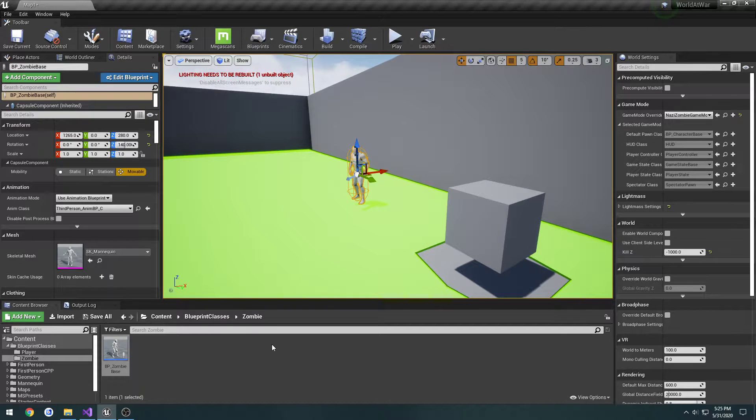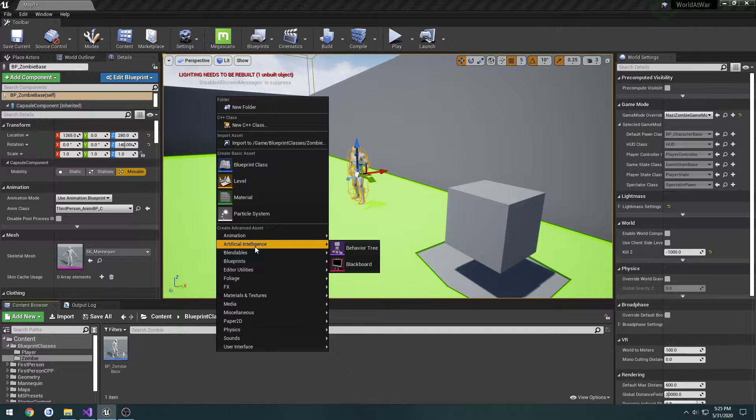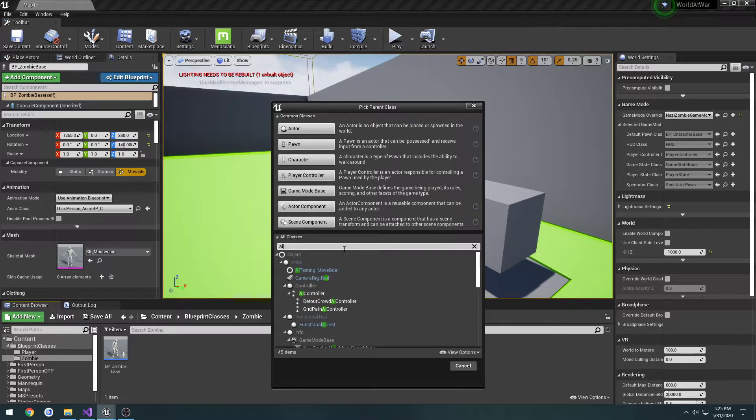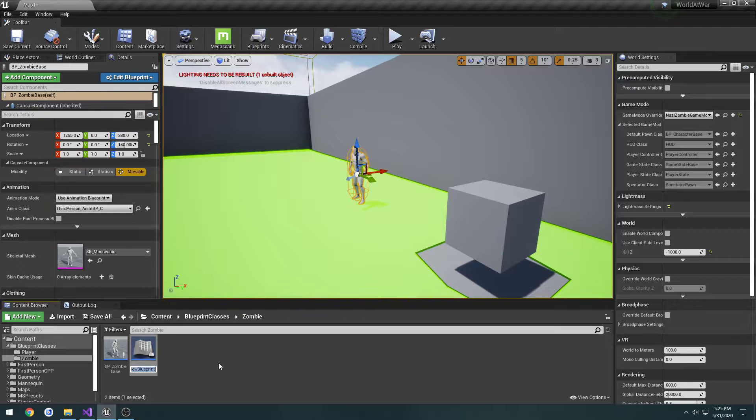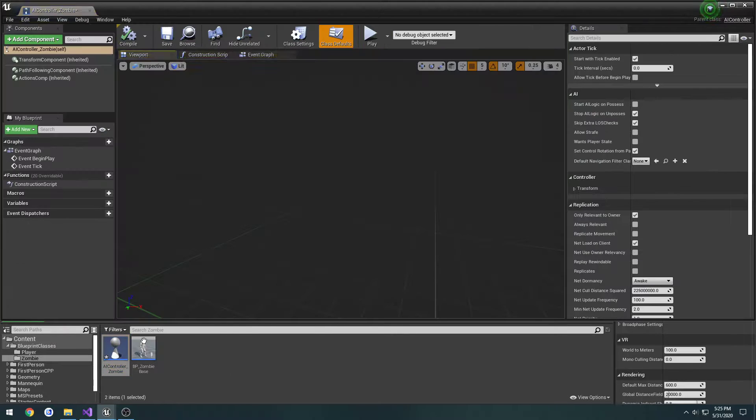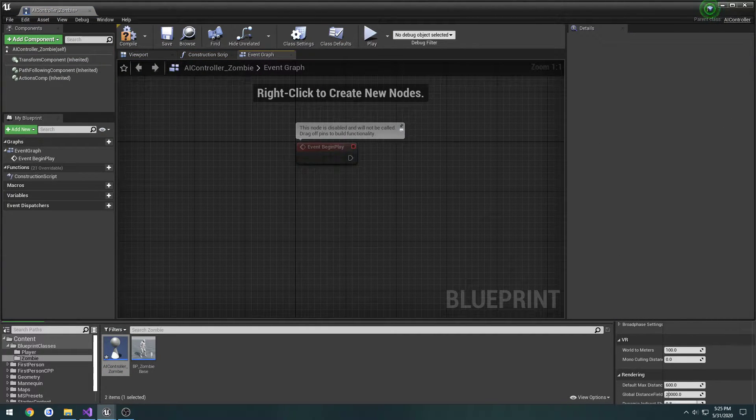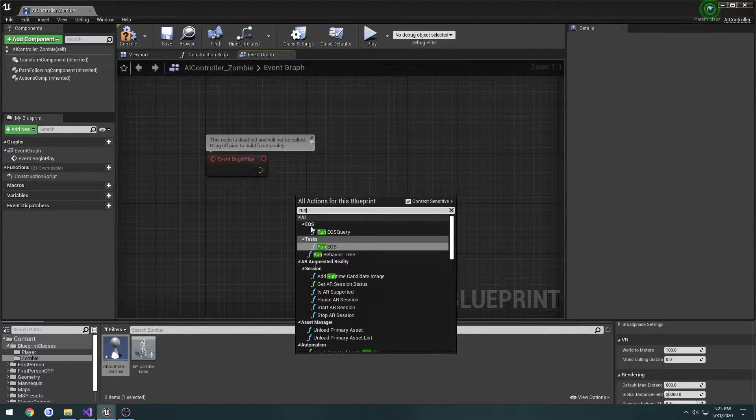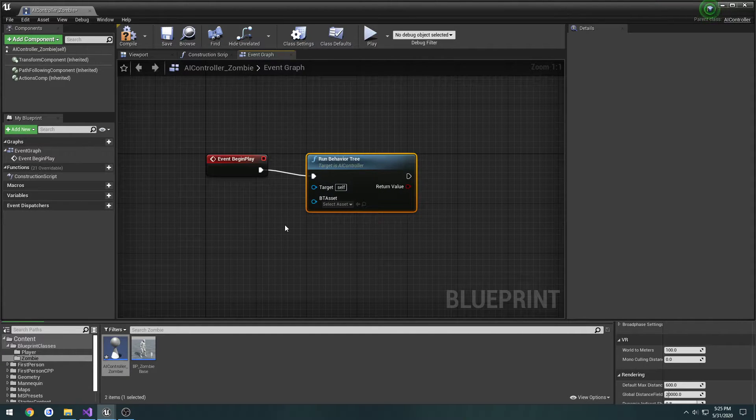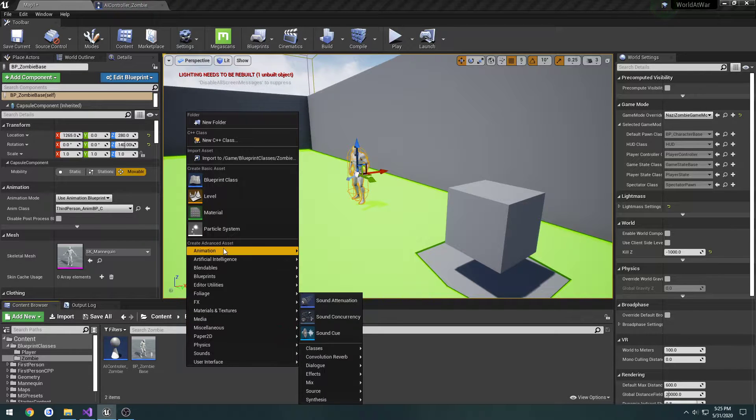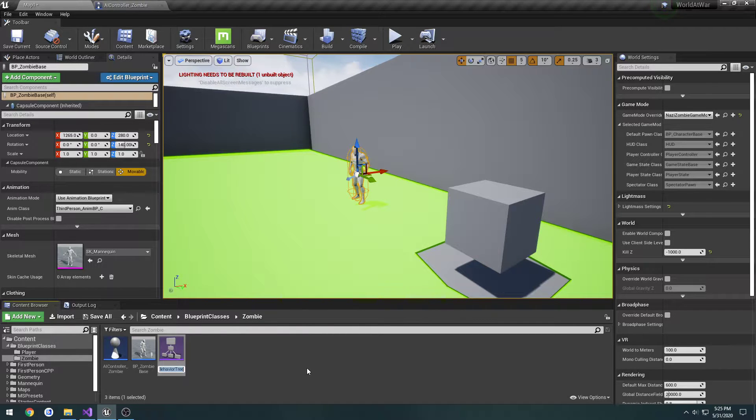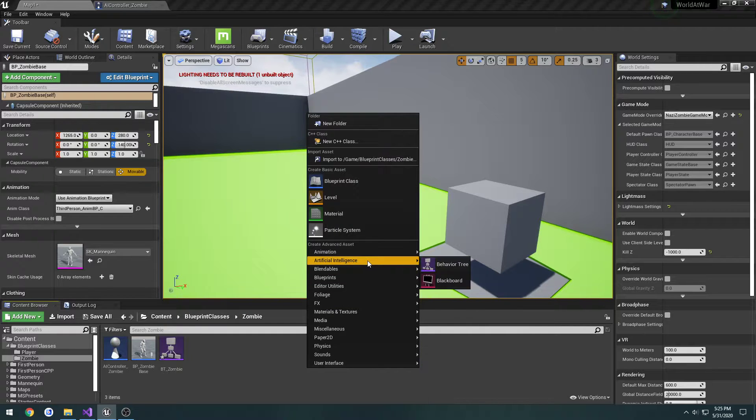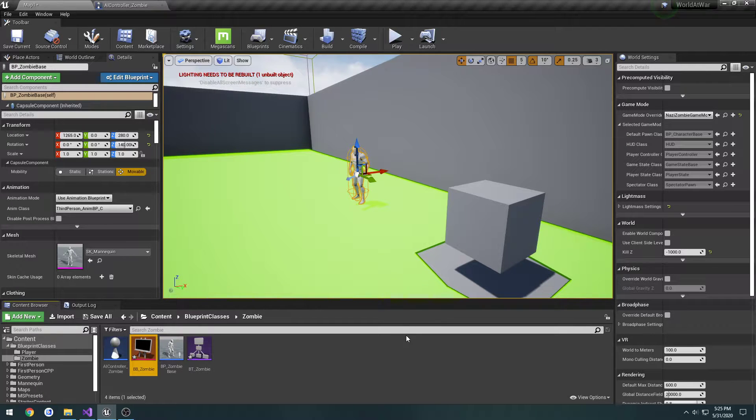Now we need to start working on the AI. First thing we need is an AI controller, so we're going to create a Blueprint class, AI controller, let's call this one AI controller zombie. In the event graph, let's go to begin play. All we're going to do is simply right click, type run behavior tree, and link it up. Next, we have to actually make our behavior tree, so we're going to right click, artificial intelligence, behavior tree, going to do BT underscore zombie, and we're also going to make a blackboard, artificial intelligence, blackboard, BB underscore zombie.